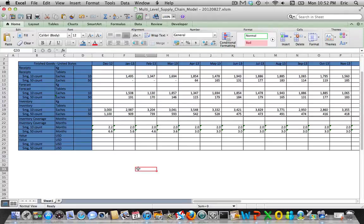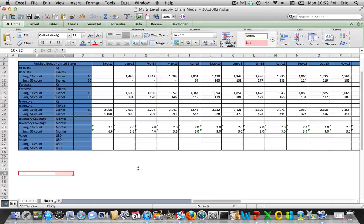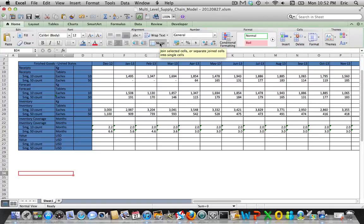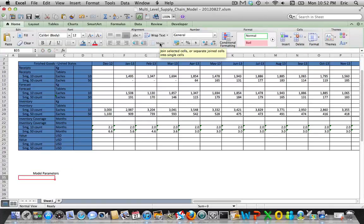Now we pretty much have the finished goods in the United States model, so we want to add a couple of things here. The first one is model parameters. We're going to build this list over time, so we need the inventory value for each of these finished goods in the US market.